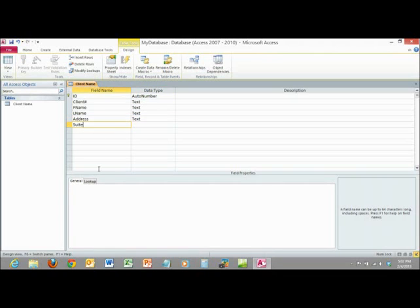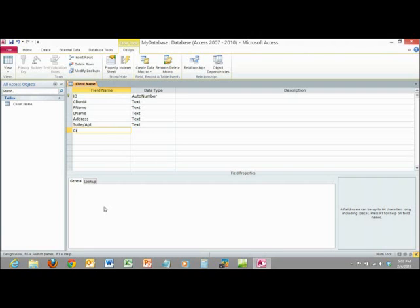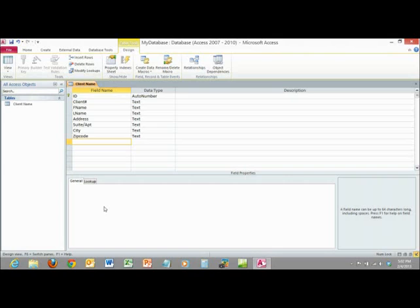We're going to put in 'Suite/Apartment' in case there's a suite number or apartment. I'll click underneath and it automatically fills the data type in. I can also use my arrow keys to navigate down. Next we need City or Town, so I'll put in 'City' and arrow down so you can see it auto-fills. Then we're going to put in Zip Code and leave that as text. There's really no need to make it a number because we may do an advanced query search by zip code, so text works better.